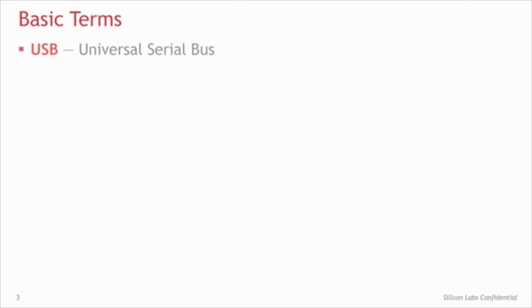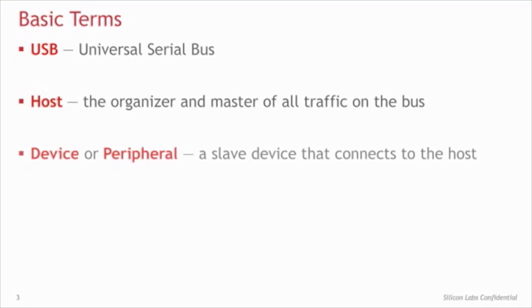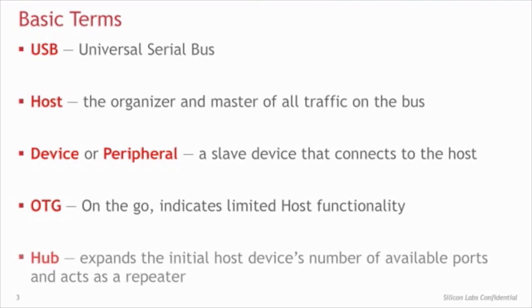Let's first go over some of the basic terms. The first is USB, which stands for Universal Serial Bus. A host is the master of the USB system. The host coordinates and initiates all of the traffic on the bus. The device or peripheral is the slave of the system and communicates with the host only when the host has an outstanding transaction. OTG stands for on-the-go and has limited host capability. A hub is an expander of the host ports. In addition, a hub acts as a repeater in that it increases the distance a device can be away from the host.